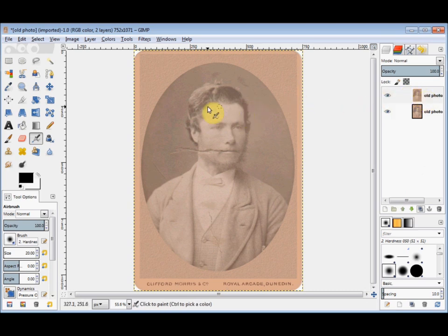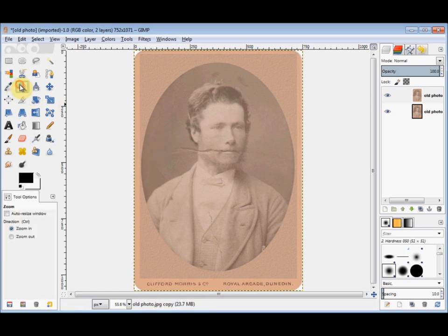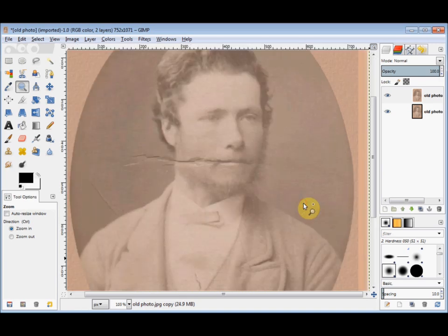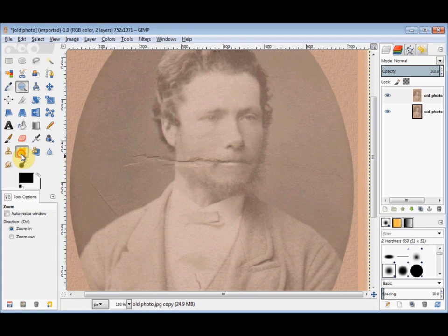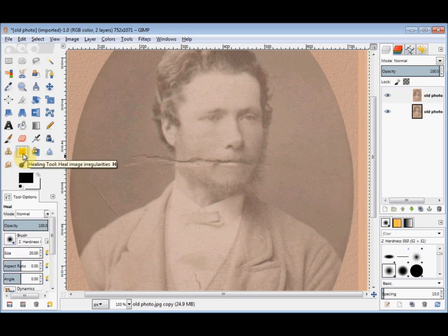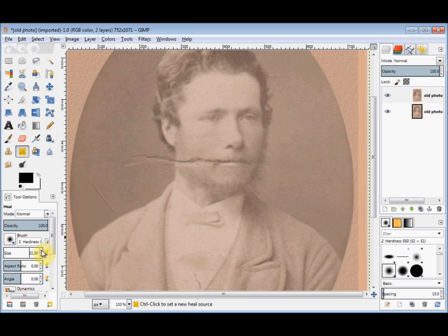And now I'm going to zoom up this area here, so I'll click on my Zoom tool and zoom it up. I'm going to use the Healing tool, so I'll click on that. And because this damaged area is so large, I'm going to increase the size of my brush. I'm going to use a Fuzzy Edged brush, because I find that more forgiving when you're in a hurry.